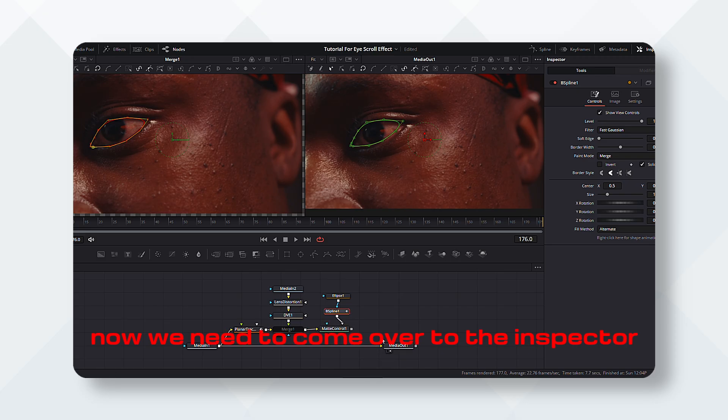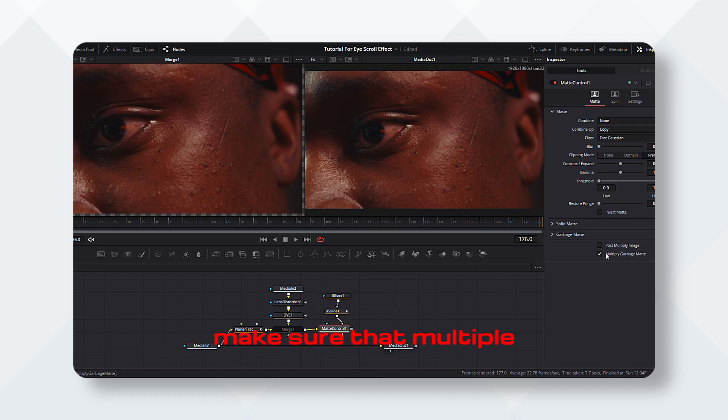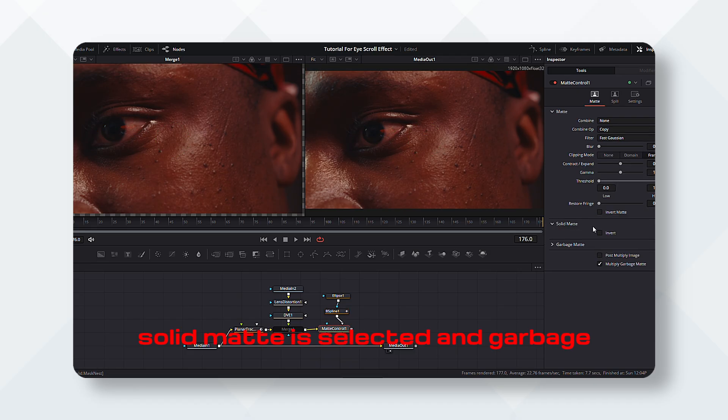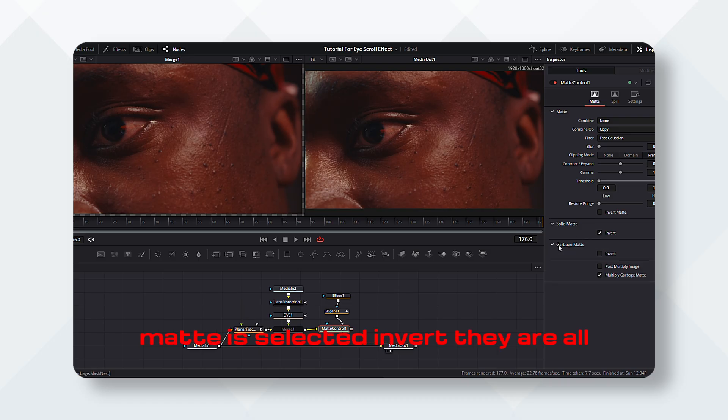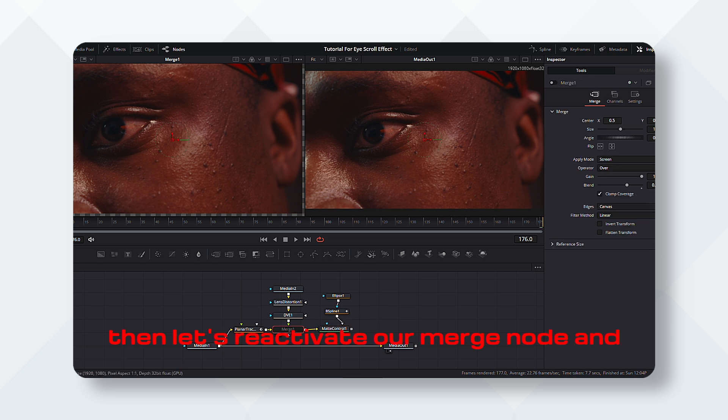Now we need to come over to the inspector, make sure that multiple garbage matte is selected, solid matte is selected, and garbage matte is selected. Invert them all. Then let's reactivate our merge node.